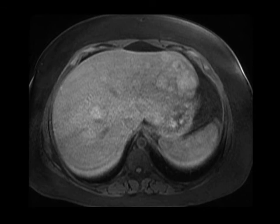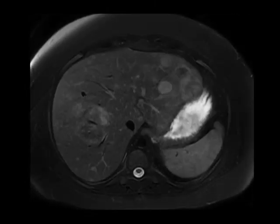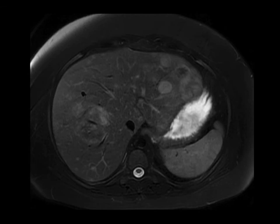The history here is very helpful. This is a young woman with oral contraceptive use, and this is ultimately an example of hepatic adenomatosis.